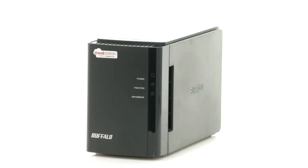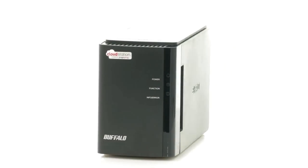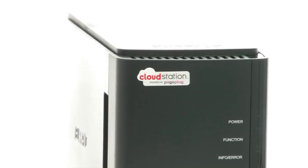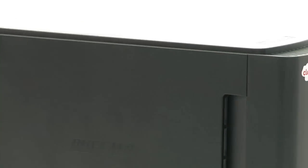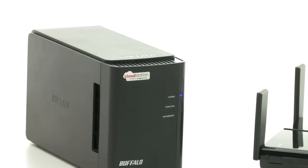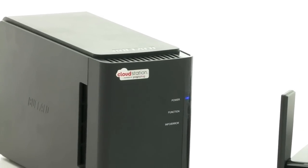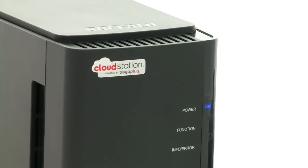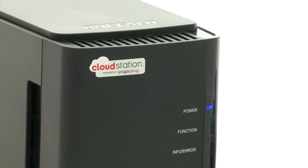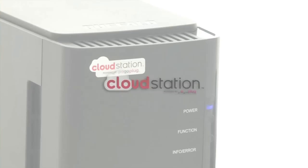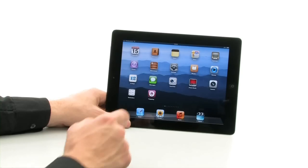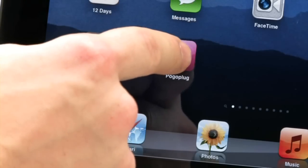The CloudStation lets you store your videos, photos and music on your own hard disk and still access them from any location at any time. One way is to use your iPad.